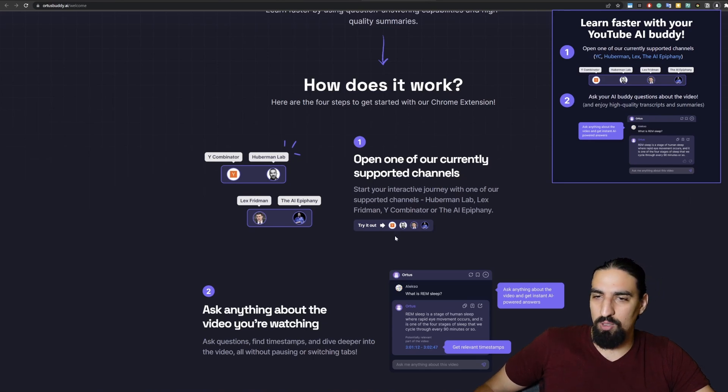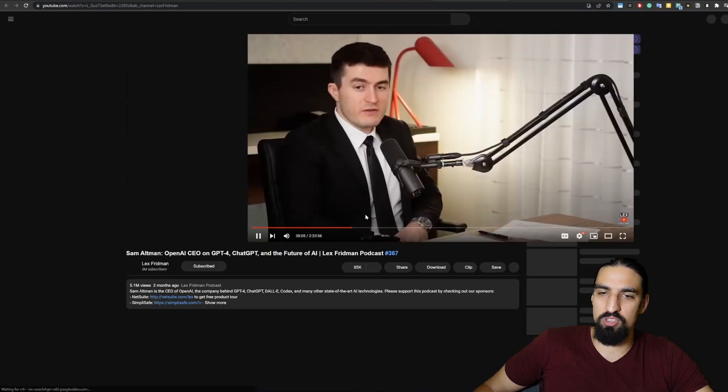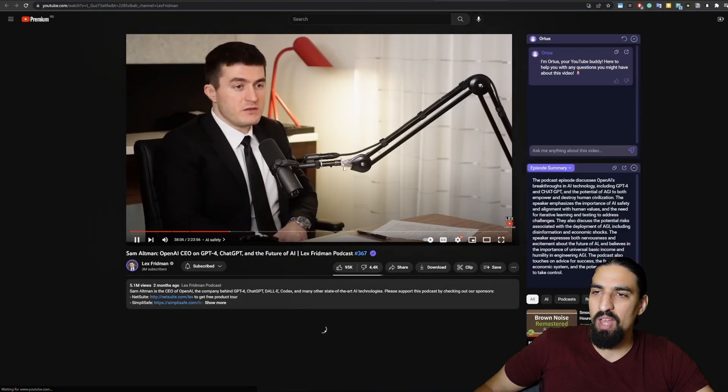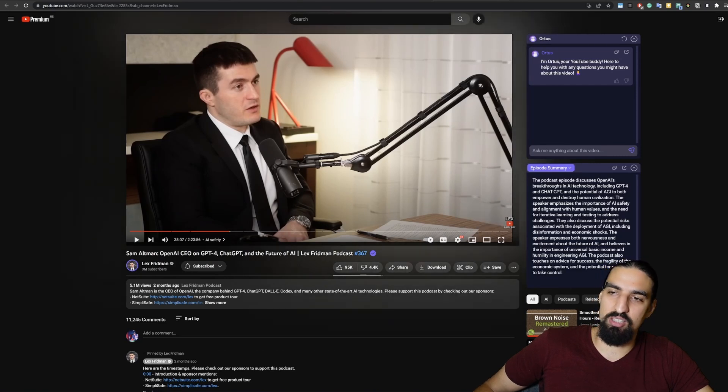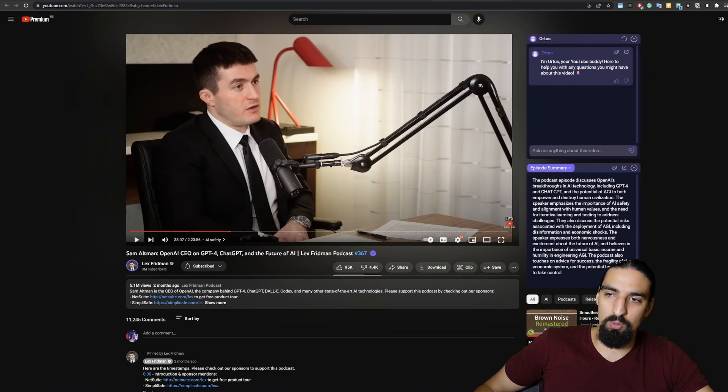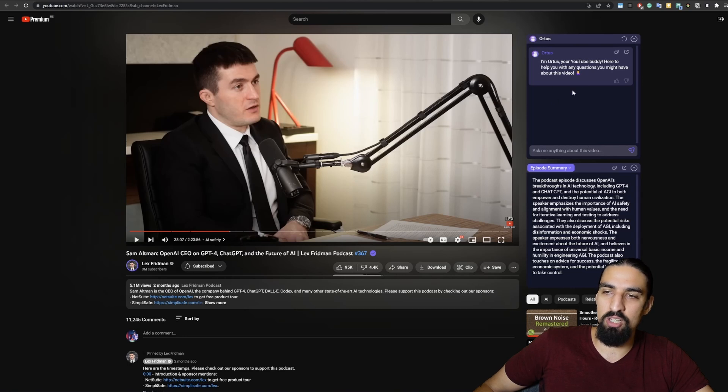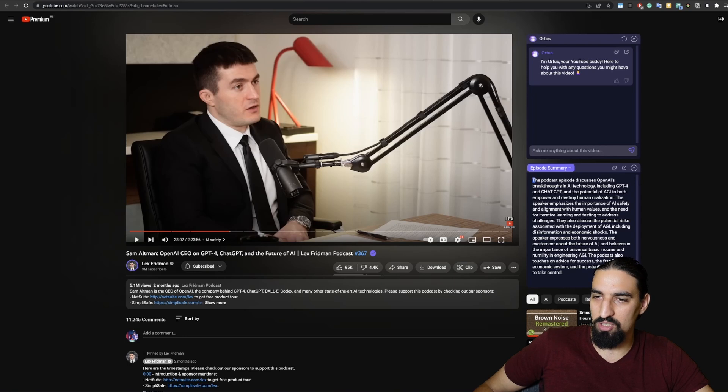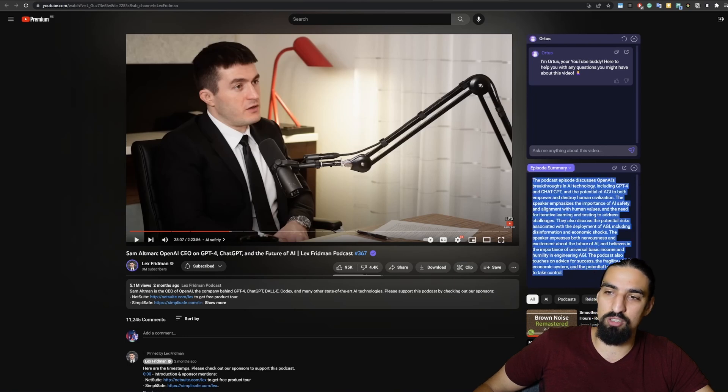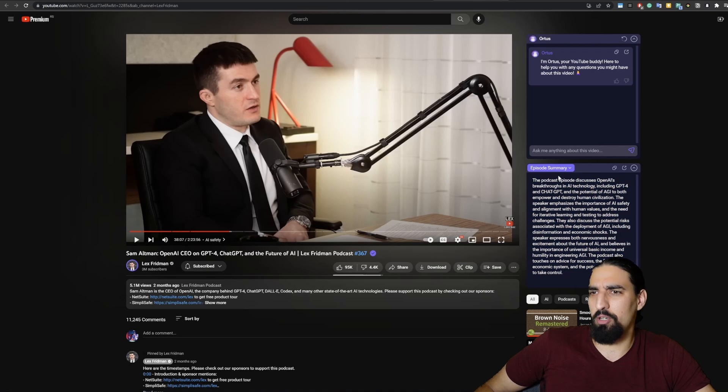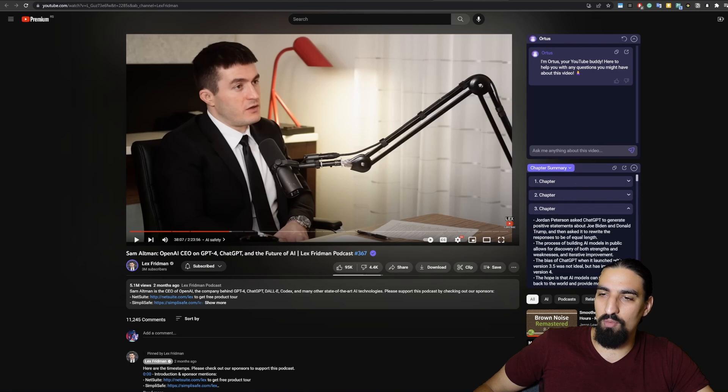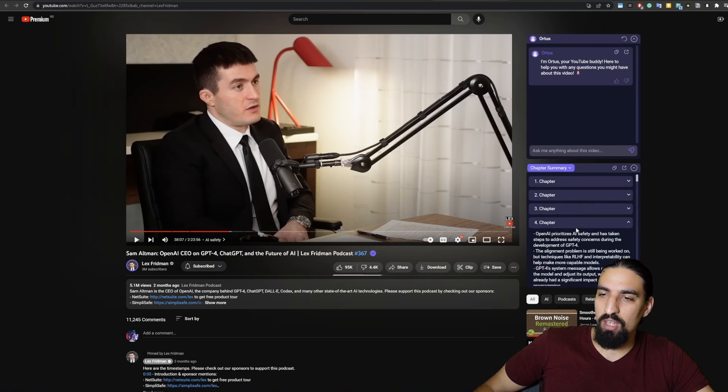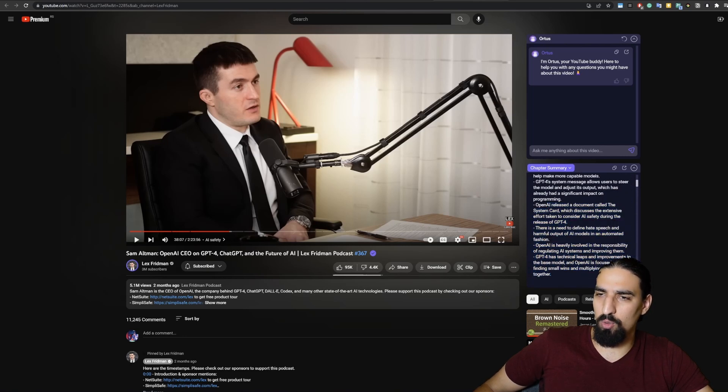So let's open up a first video. Let me open up Lex Friedman. There is a podcast with Sam Altman here. Let me quickly walk you through the UI. As you can see, the extension expanded here, and you have two parts. The first one is the Ortis agent, the chat where you can ask questions to your buddy here. And the second part is the summaries part. So you can see here, we have a very concise explanation of what's going on in the video, the episode summary. And then we have the chapter summaries as well, which means for each single chapter of this video, you have what's going on in that particular chapter.